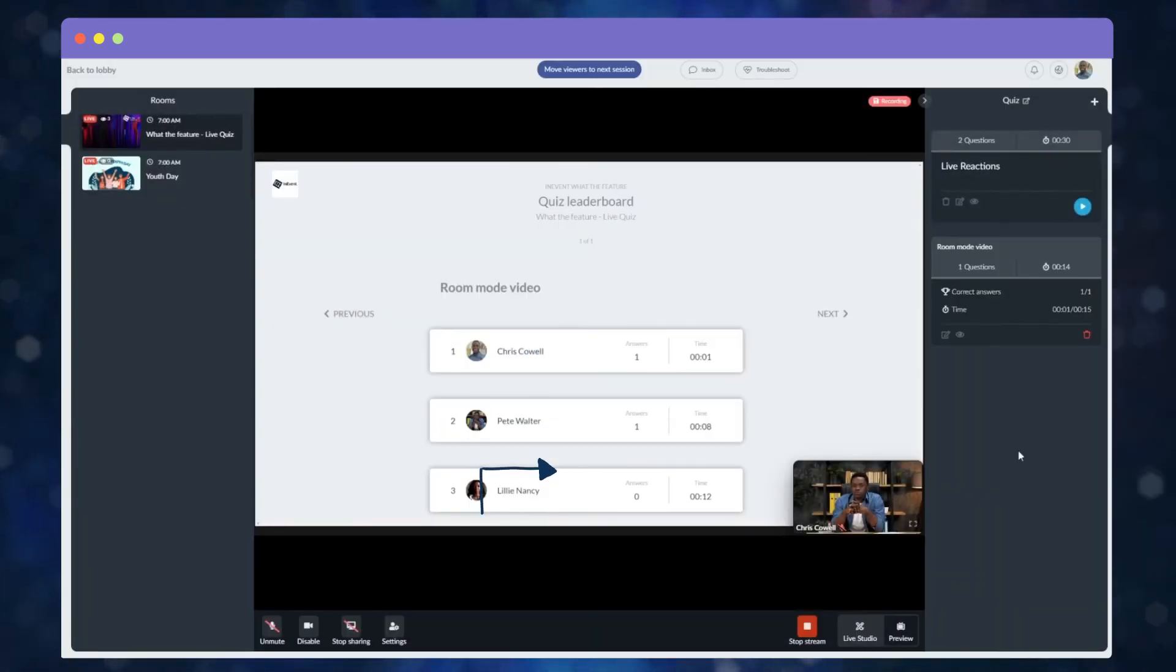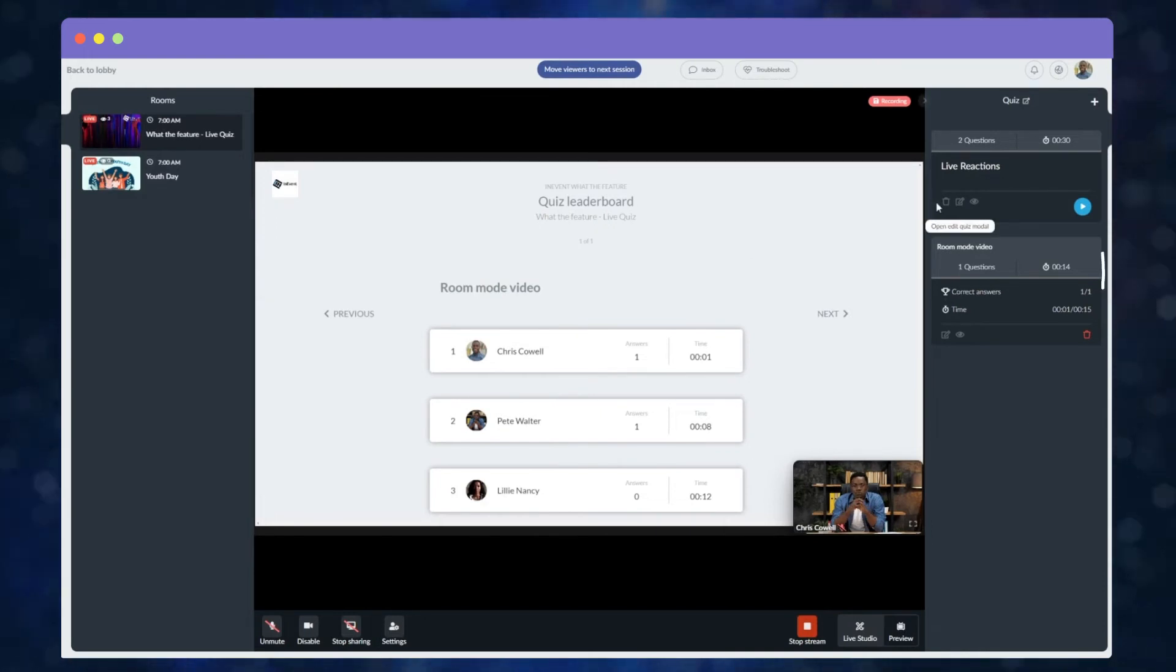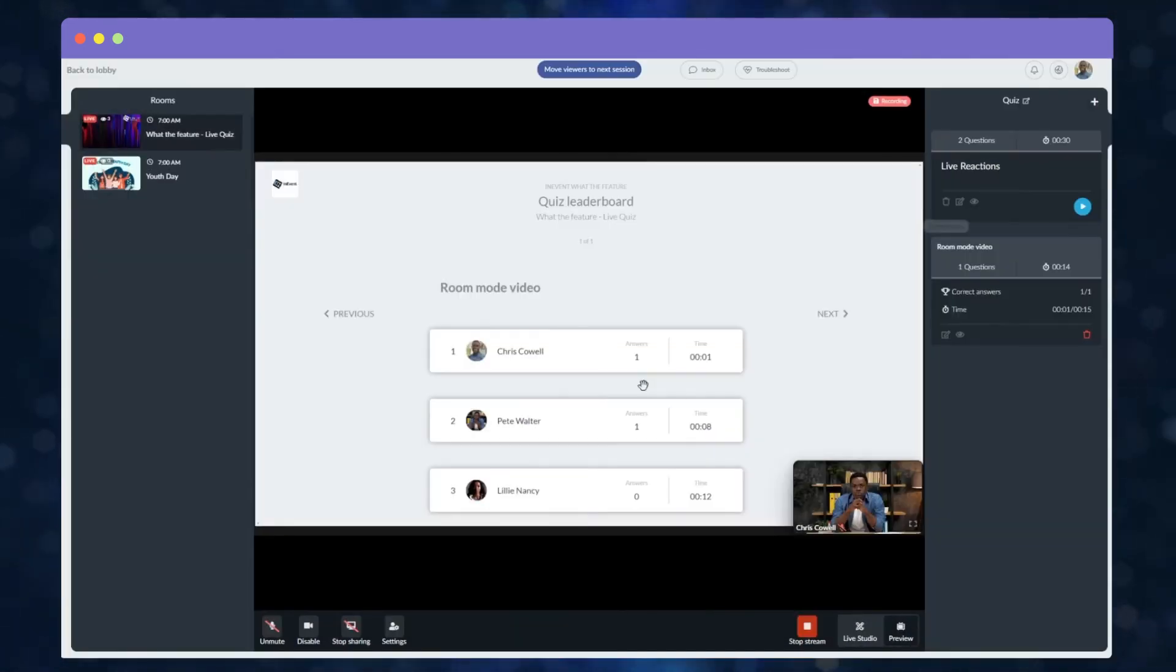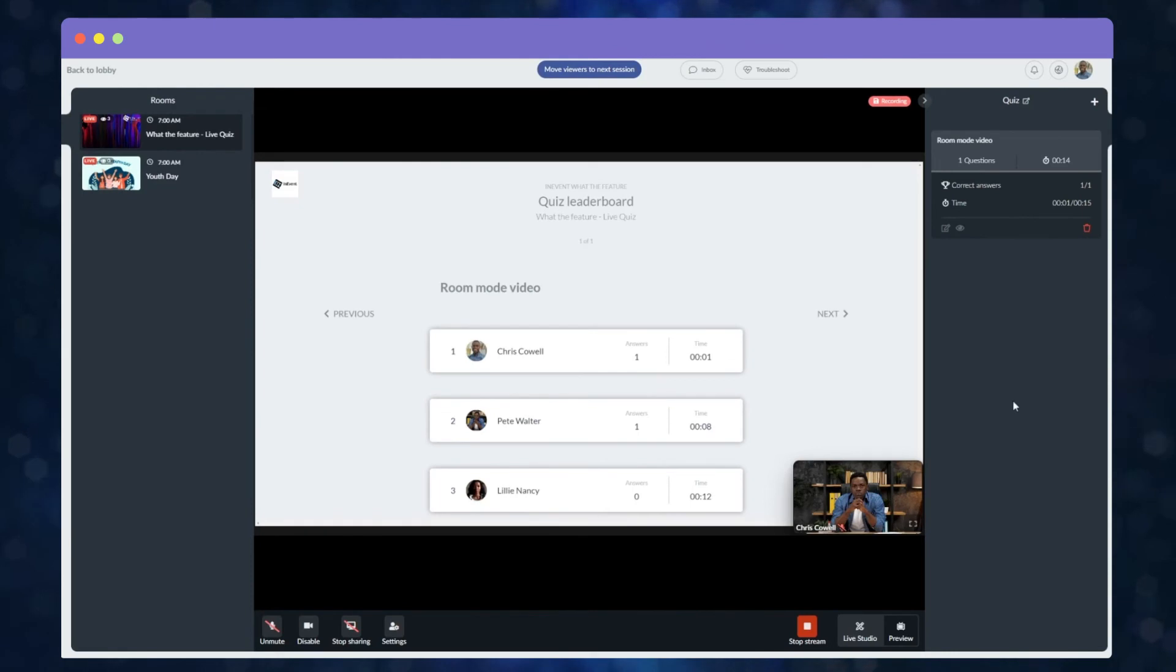And how do you remove the quiz from inside the live stream? Easy! Just click on the trash icon and click on Yes in the pop-up to confirm the action.